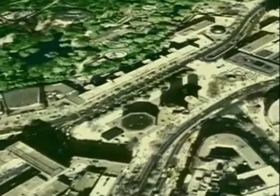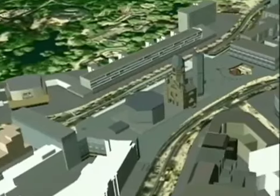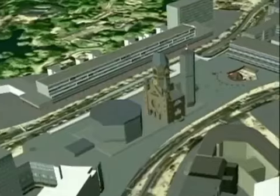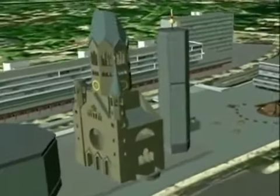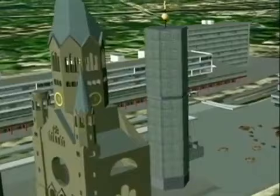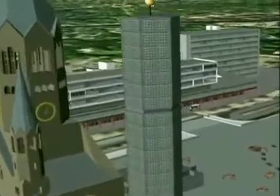As another information layer, the system also allows the integration of CAD models. Here, the area around the Memorial Church and the Kurfürstendamm, where the ARCOM offices are located. We can also enter our building.